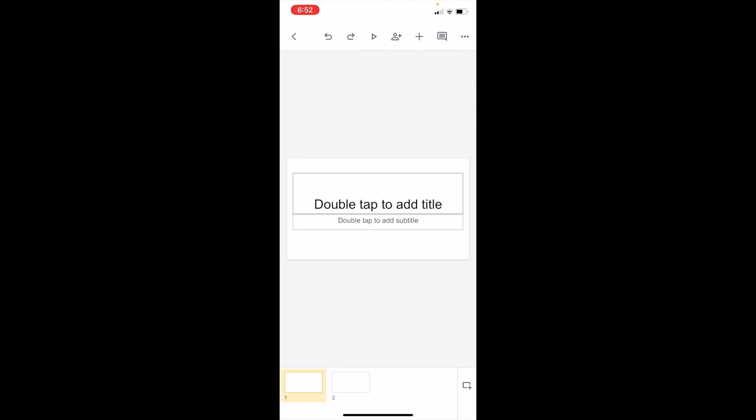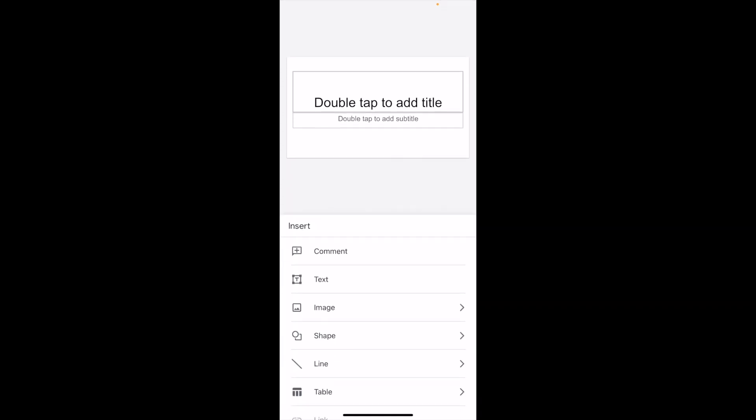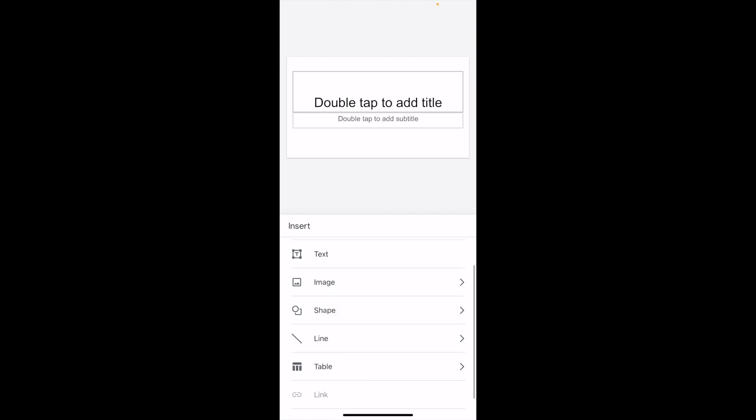Once you have Google Slides opened up on your device, go into your presentation, go to the top and press on the plus icon. Then go to where it says Shapes, and press on where it says Shape.